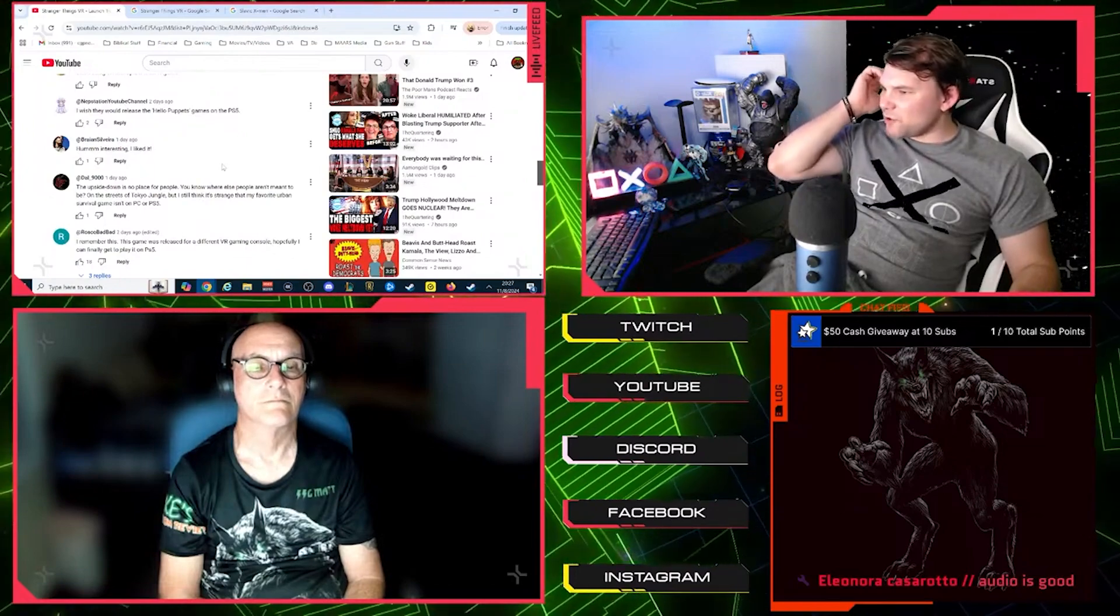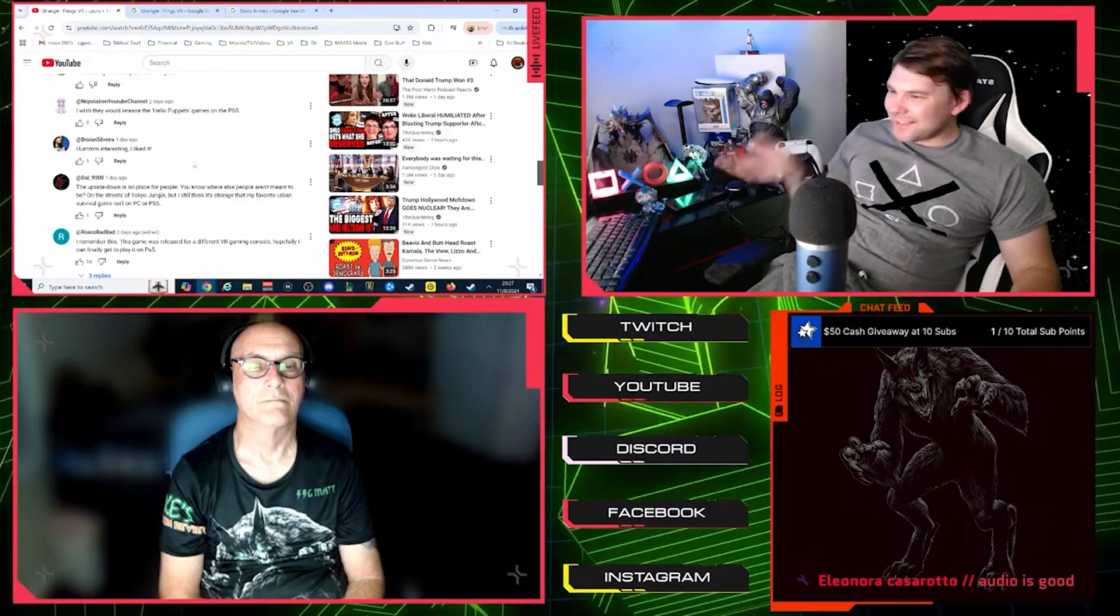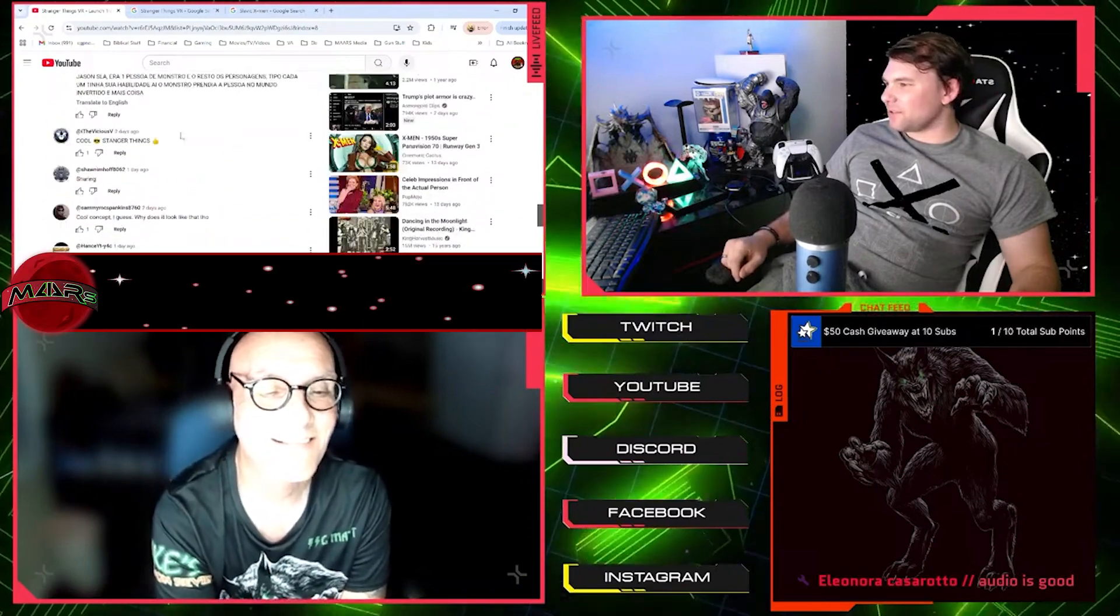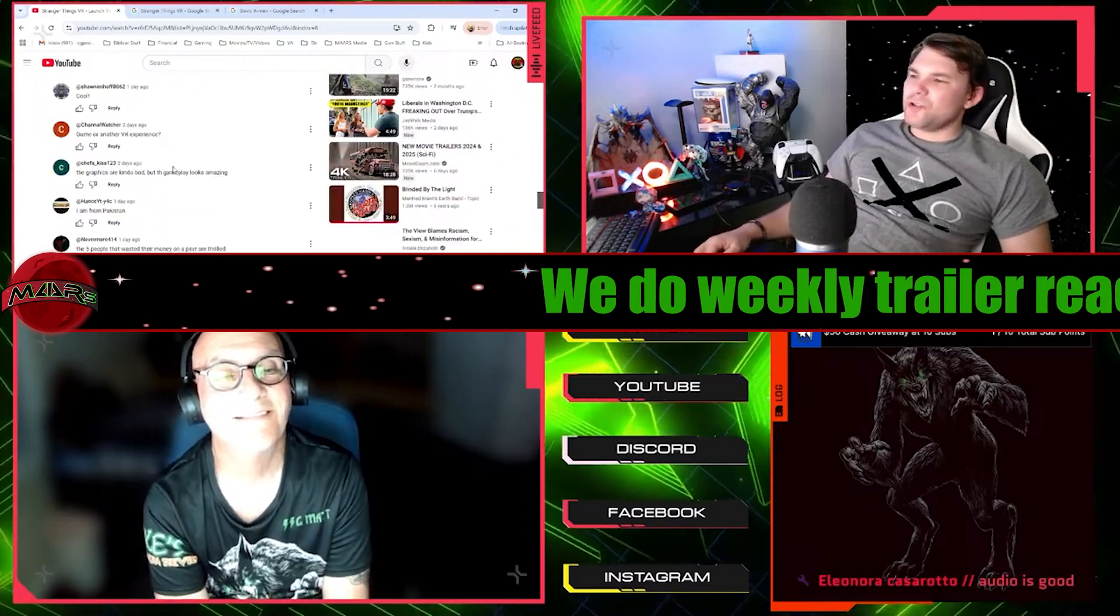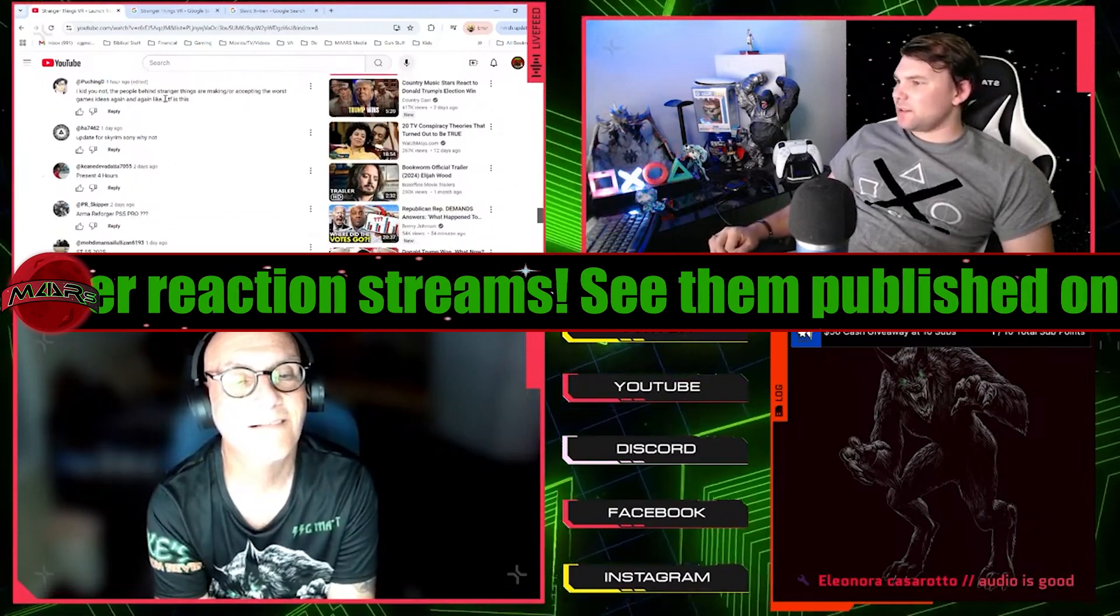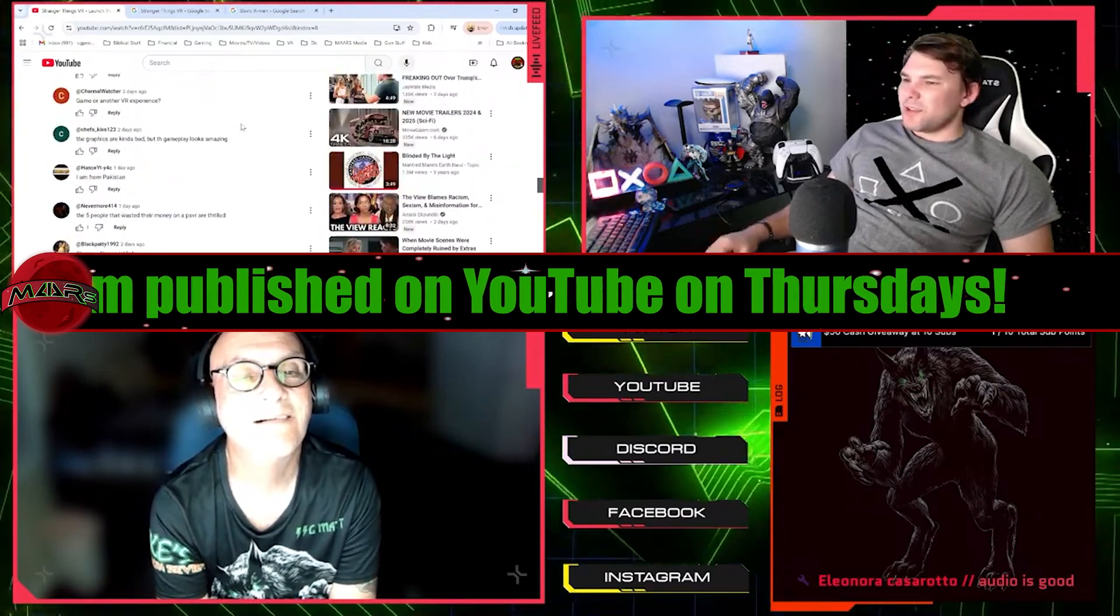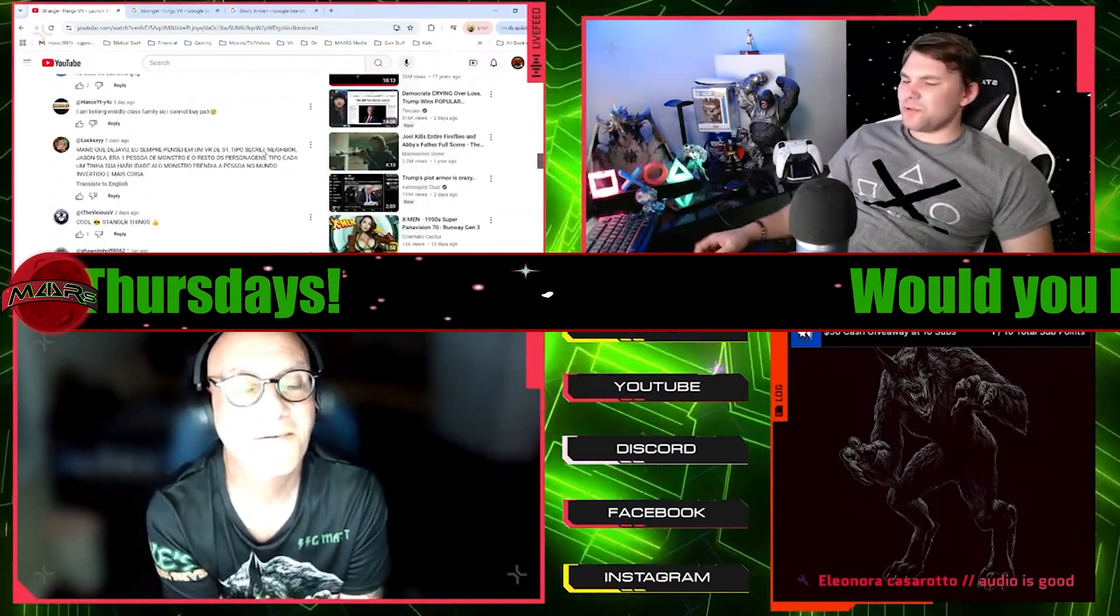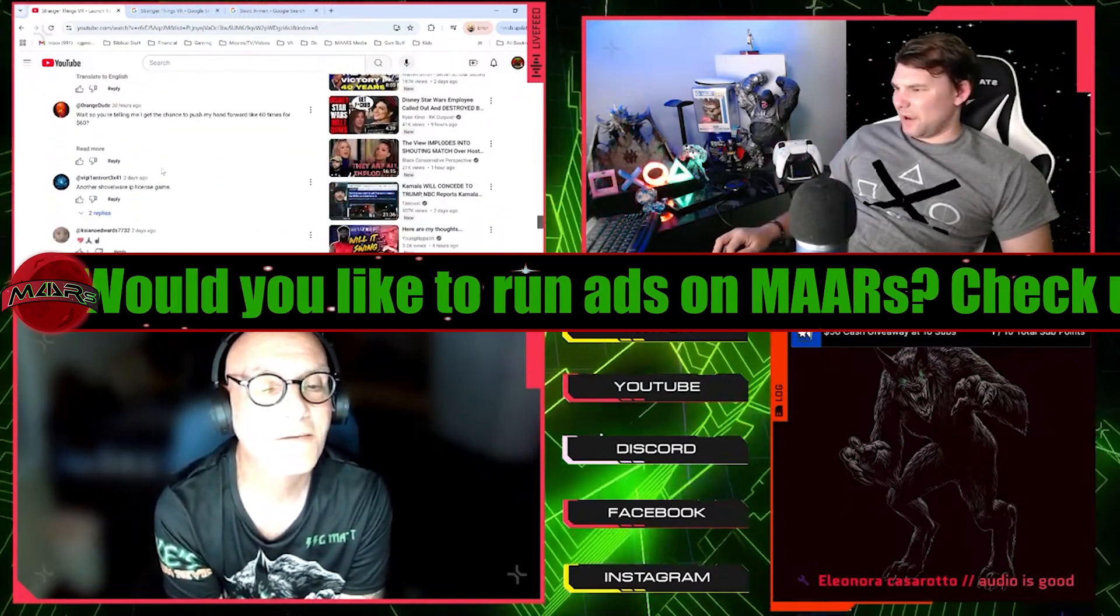The Upside Down is no place for people. You know where else people aren't meant to be? On the streets of Tokyo Jungle. What? Would be cool if they brought back the Cancel Telltale... No, I don't care about that. Can I just get... Dude, this, did this just spoil Season 5? No, because you're playing back through past seasons. And Vecna isn't dead in Season 4, by the end of Season 4. I kid you not, the people behind Stranger Things are making, slash, or accepting the worst game ideas again and again like that. I think that this is a great game idea. I don't know what these guys are talking about.